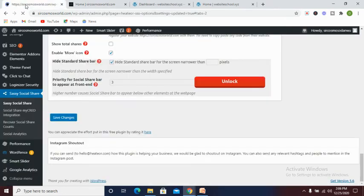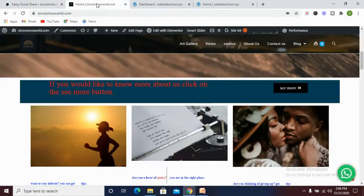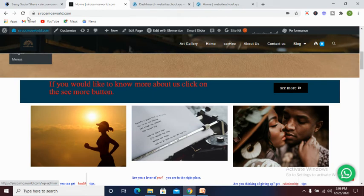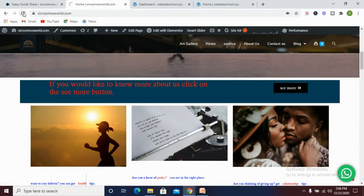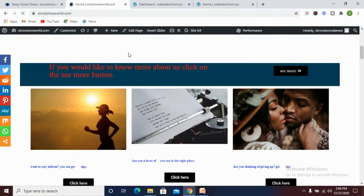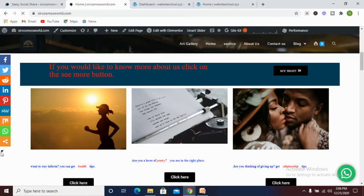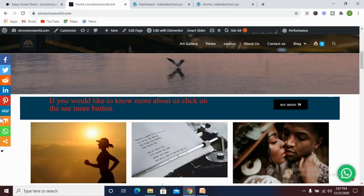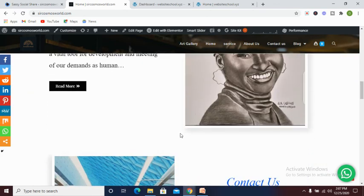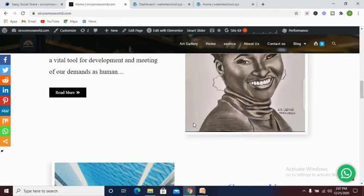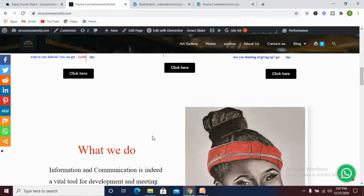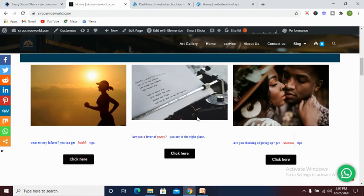Let's wait for this to finally load and then we can refresh our website. As you can see, we now have our social share on this particular page. So this is how you can add social sharing buttons to your WordPress website.